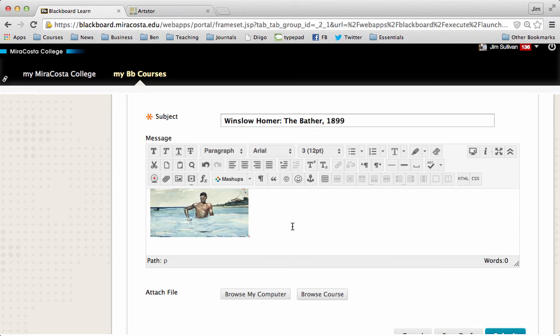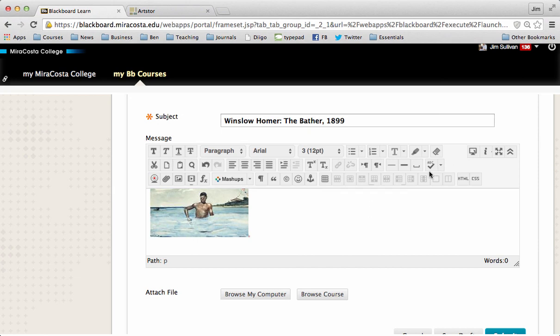So this exercise is really about learning how to access Art Store, learning how to share images with your classmates, and finding some cool stuff that your classmates might be able to do something with. This painting is interesting to me because you've got race and gender and all sorts of fun things to play with.